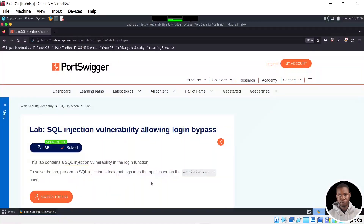Now before we get started, if any part of this video seems challenging to grasp, please refer to the link in the video description box below to check out the introductory video on SQL Injection for more clarity.